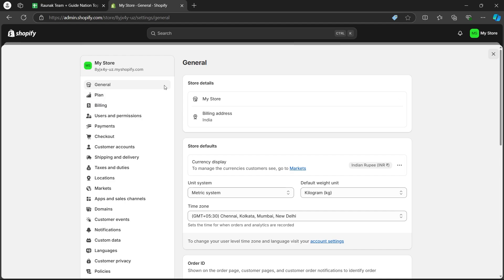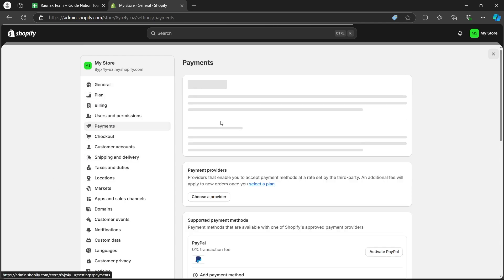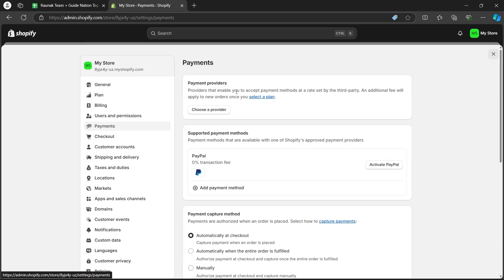Now under these settings, choose payments. When you click on payments, you will see choose a provider page.